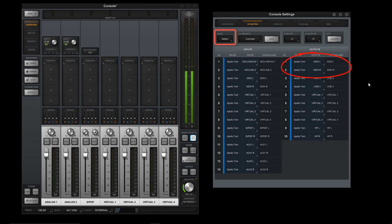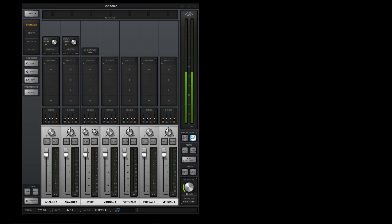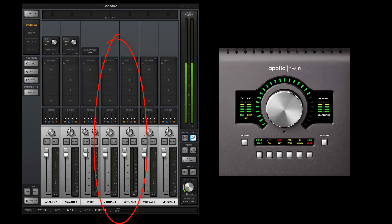By default, audio is routed directly to the monitor left-right outputs on all UA Audio interfaces. However, Thunderbolt-equipped interfaces allow you to route the audio to a pair of virtual channels instead.